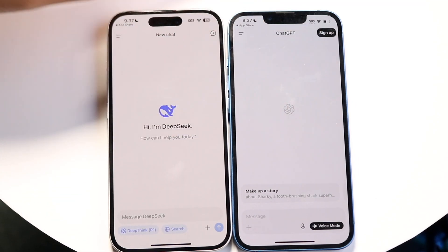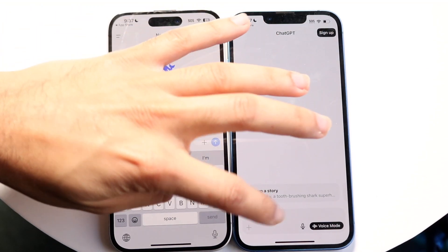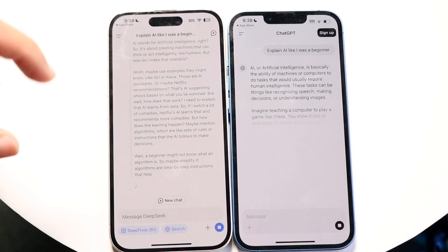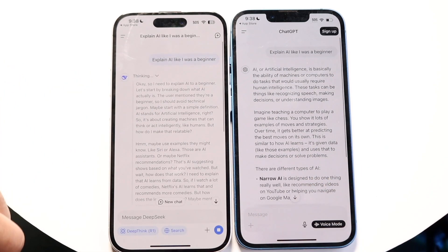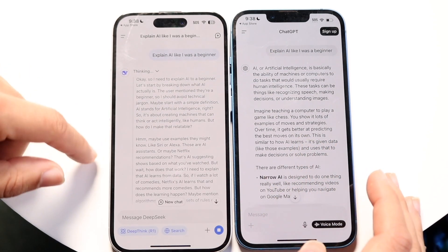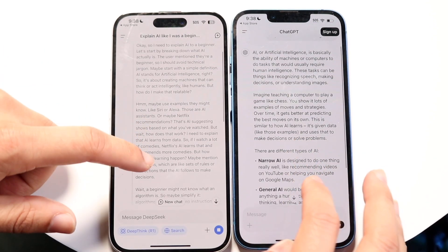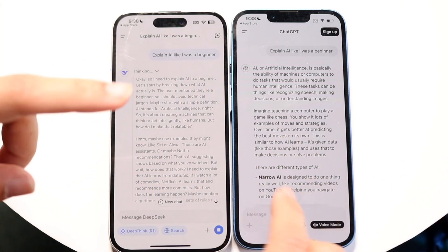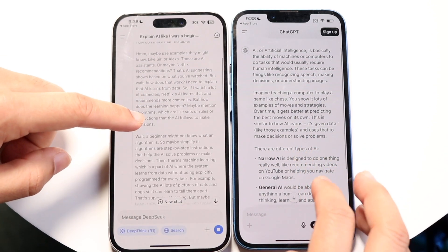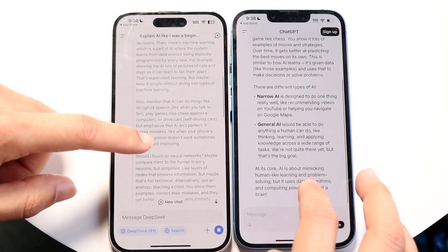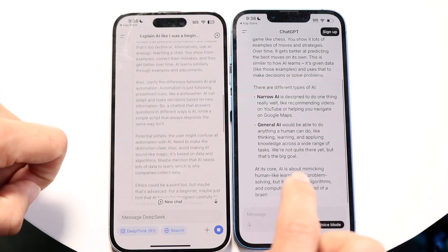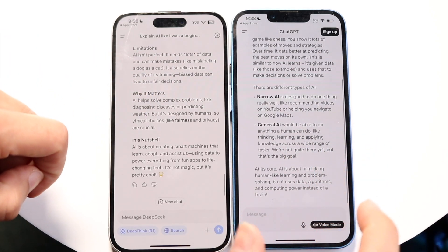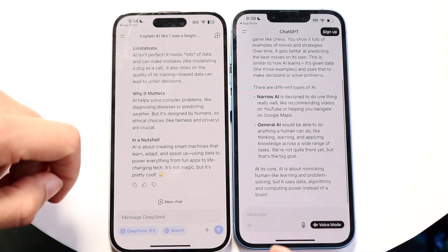I have some example prompts I wanted to run on both apps. The first one is: 'Explain AI like I was a beginner.' Both gave pretty big answers. DeepSeek's text is a bit lighter and it doesn't bold any text, whereas I like how text looks in ChatGPT. ChatGPT is more concise, but DeepSeek gave a lot more information and was still writing. That could actually be a nice thing for DeepSeek if you want more detail.